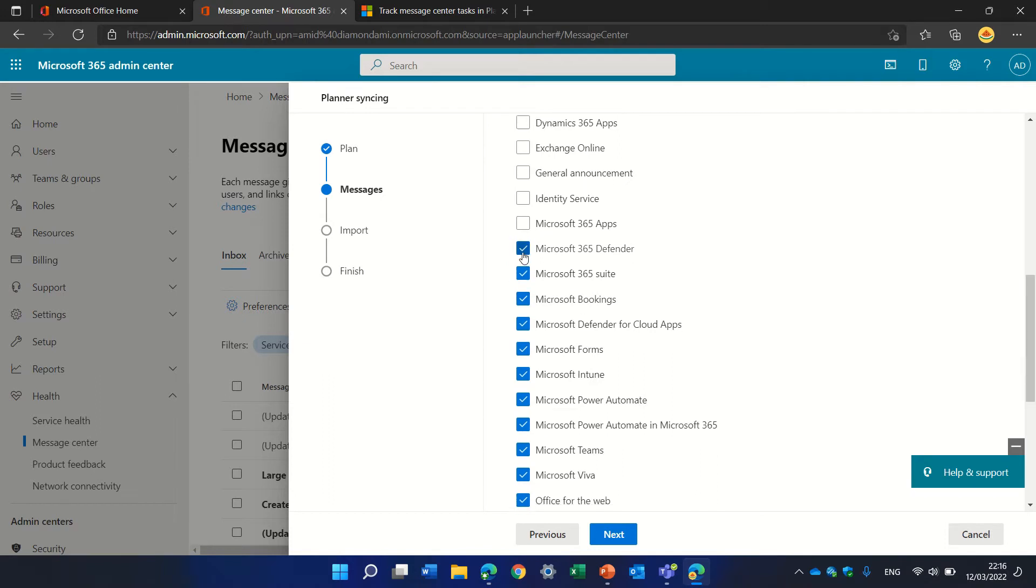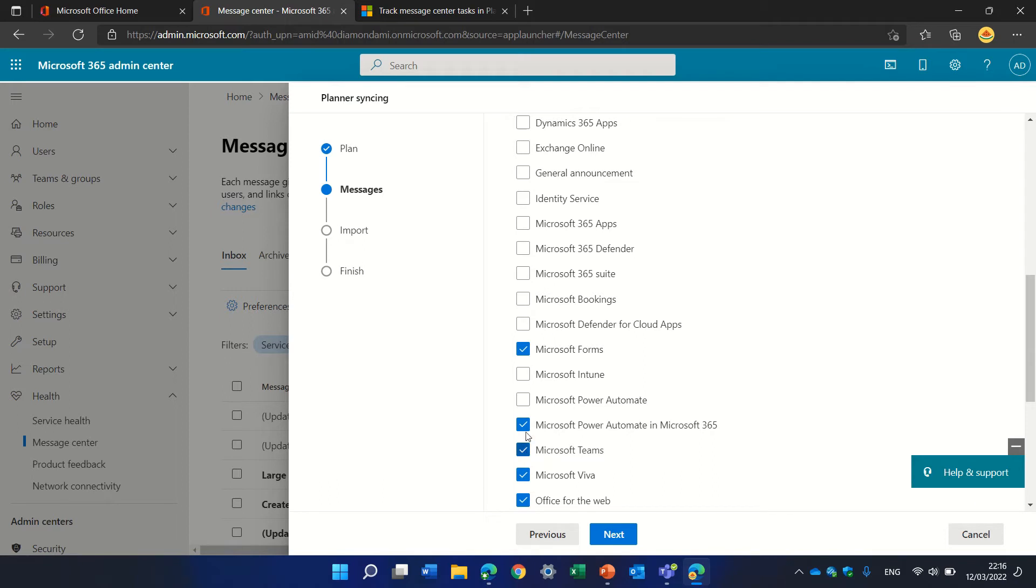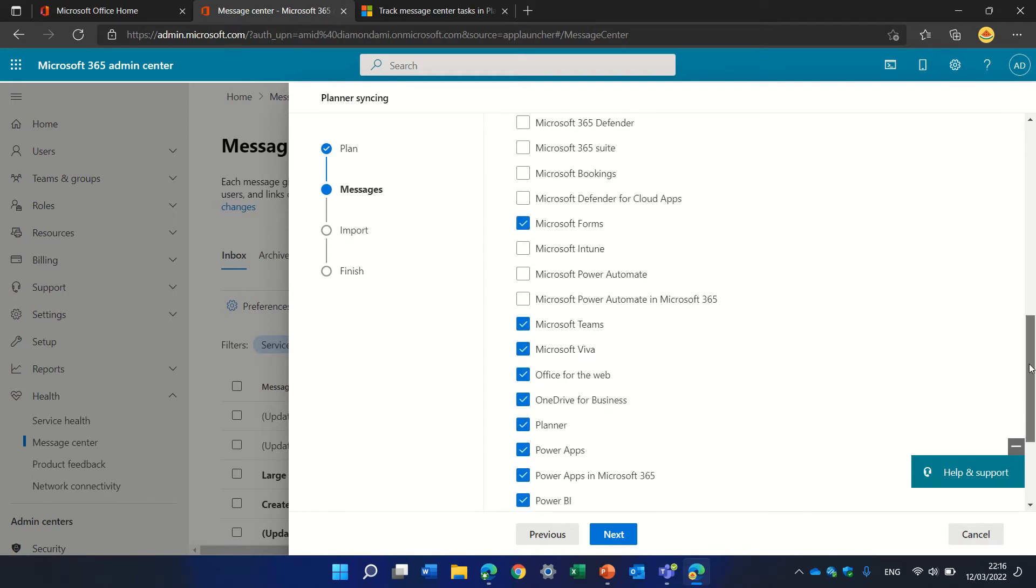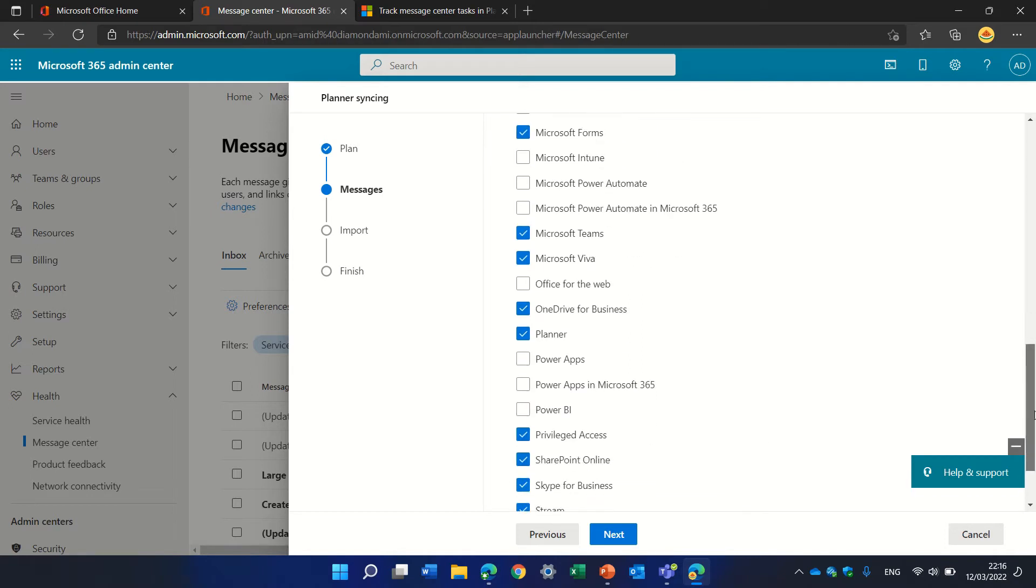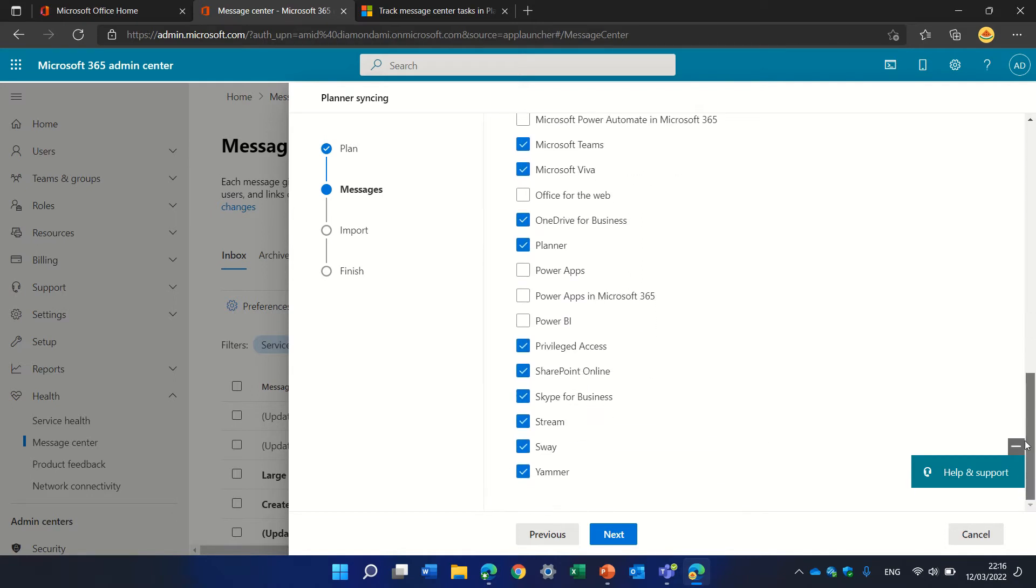Let's say I want forms, I don't want Intune, I want Teams. Power Automate—also not. Let's just choose specific ones: OneDrive, Files, Planner. I'll choose only specific ones because I don't want to see too much.